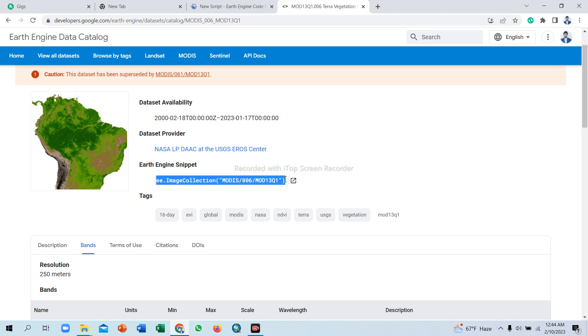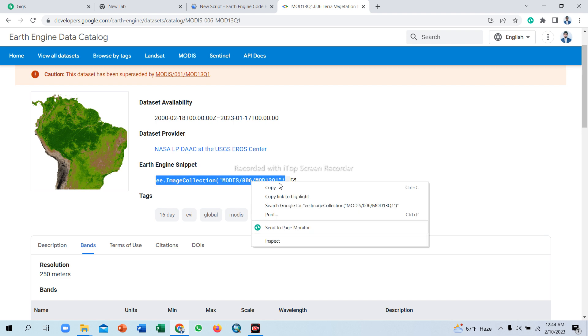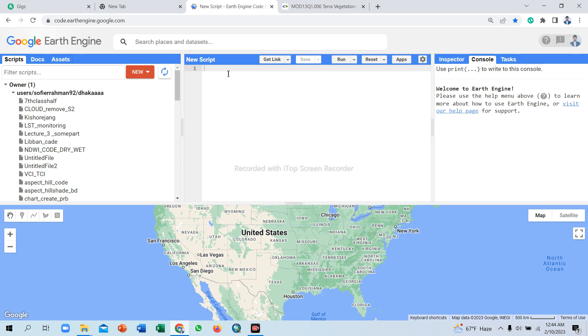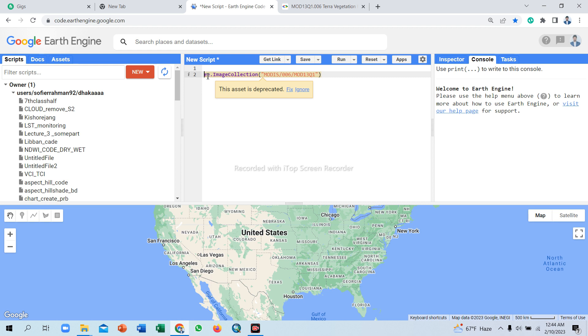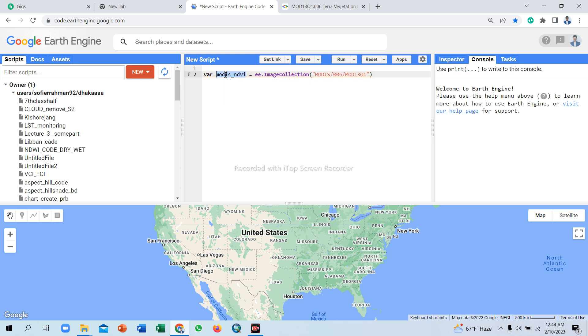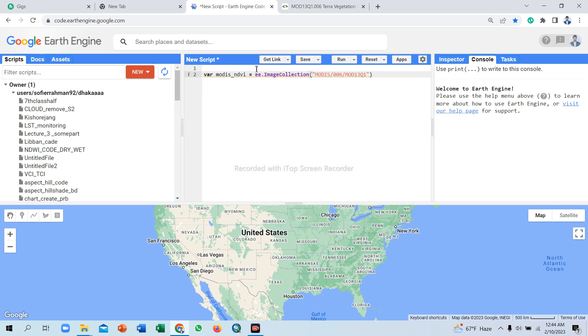I have the dataset. Simply copy the Earth Engine snippet, copy and paste in code editor. Now set a variable name for the dataset: variable modis_ndvi.